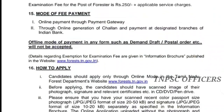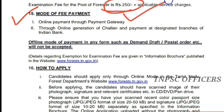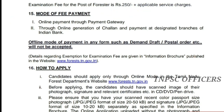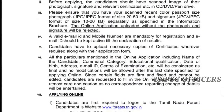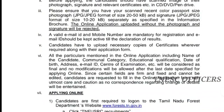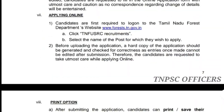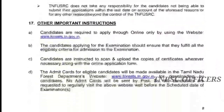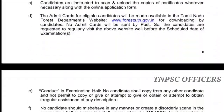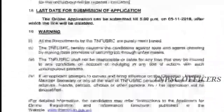Mode of fees payment is online — the fee is 250 rupees. For how to apply, it is a simple exam registration process. Check other important instructions as well.